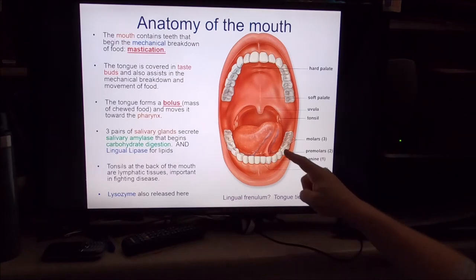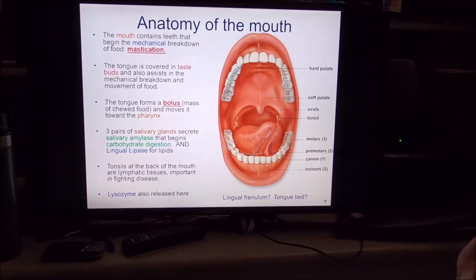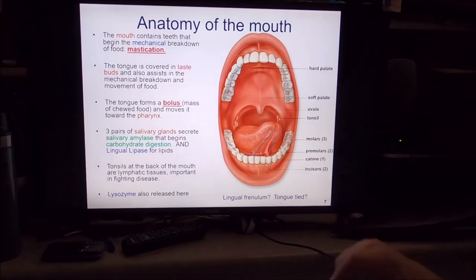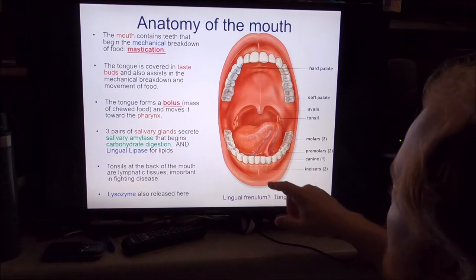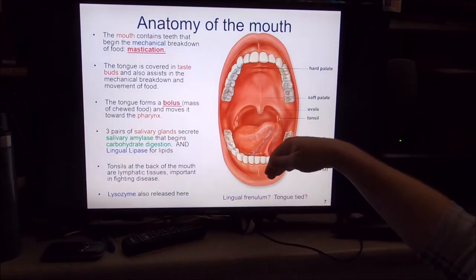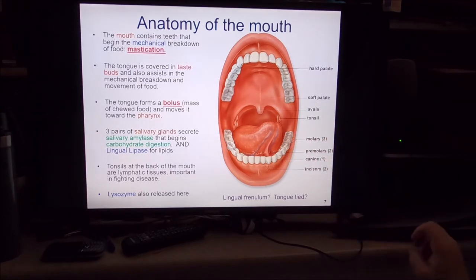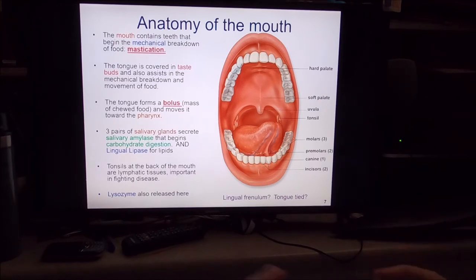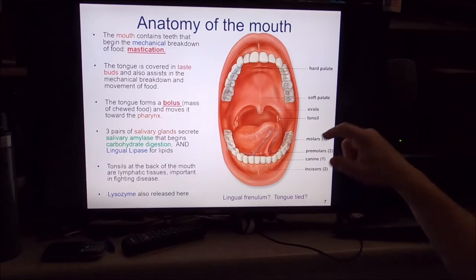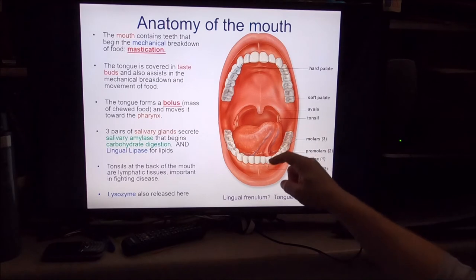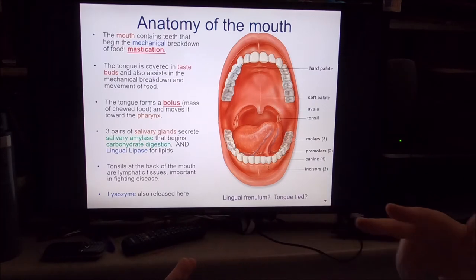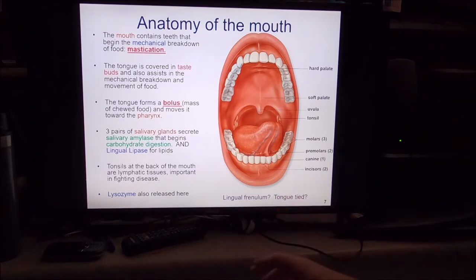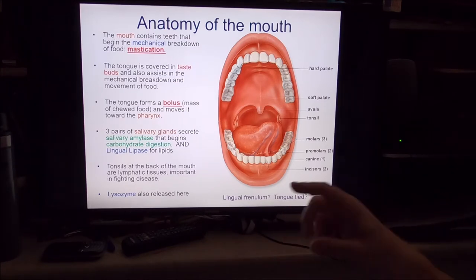Worth pointing out is the lingual frenulum - a strand of connective tissue connecting the tongue to the lower portions of the mouth. If you lift your tongue in a mirror, you can see it. Sometimes kids struggle making words because the tongue is held too tightly down to the bottom of the mouth - this is called being tongue-tied. The treatment is to snip that lingual frenulum to free the tongue up, allowing it to move around, form boluses, and make words.